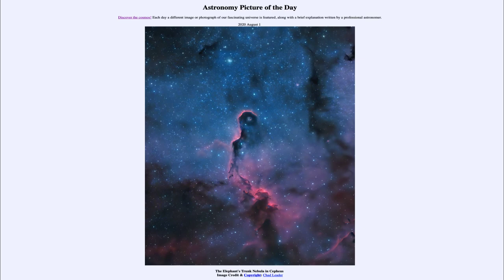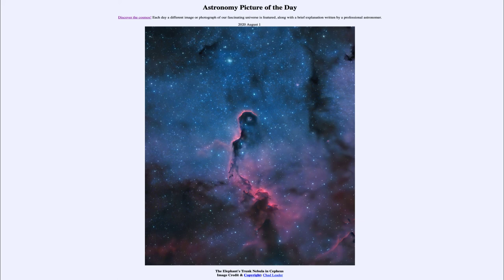So within this region, stars are forming, and young stars that have already formed now energize the leftover gas around them and cause it to glow. What we see here is the light from both hydrogen and oxygen atoms in this area. That allows us to see that glow — we're looking at just those specific wavelengths of light, and that gives us the red and blue colors that we see in the image today.